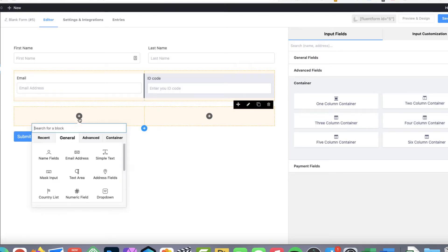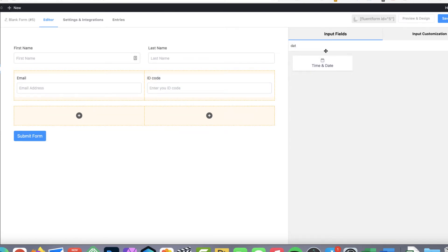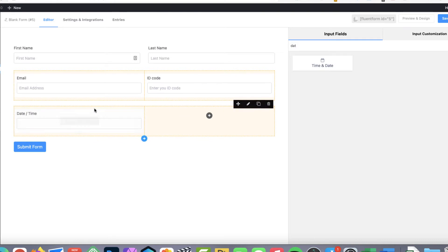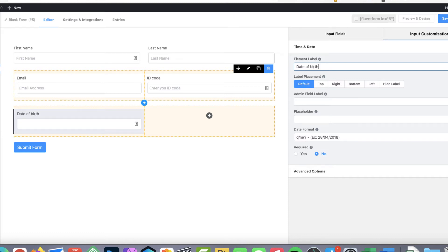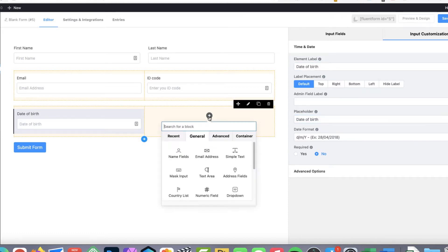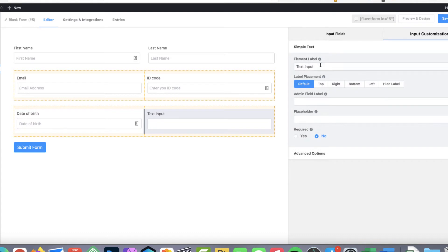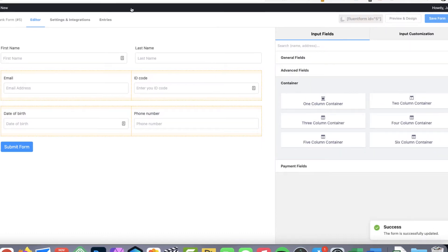And here I'm going to need a date of birth. I'm going to search for time and date. Date format is here. So date of birth. And next one is a phone number. So I'm going to save it.